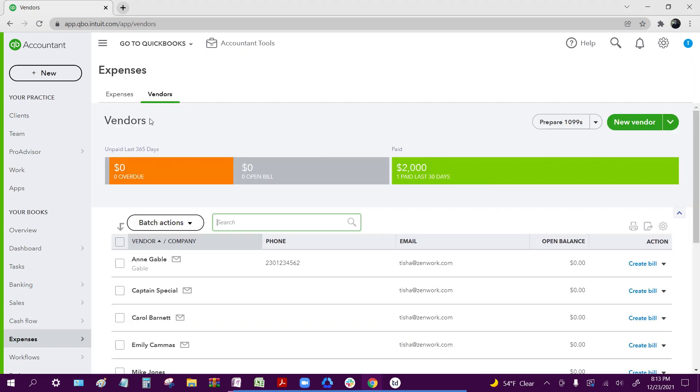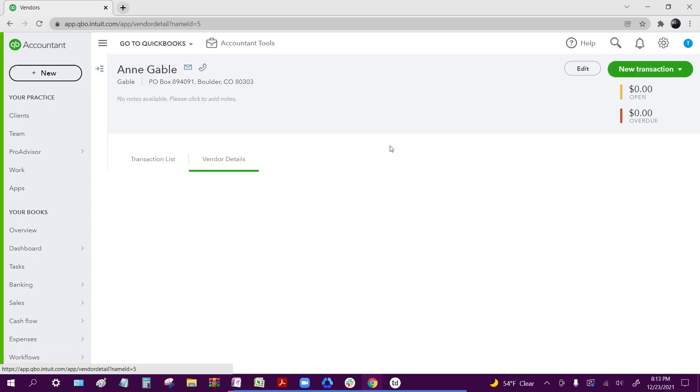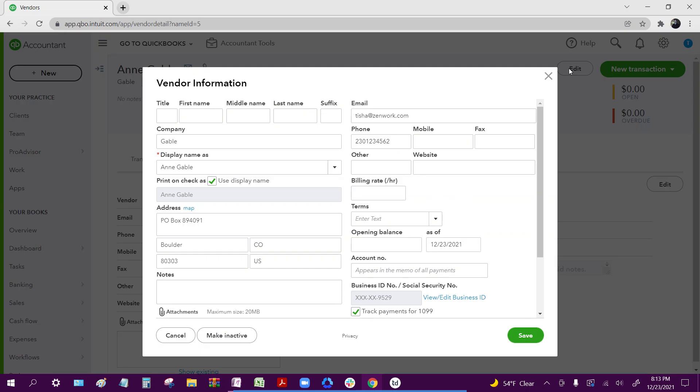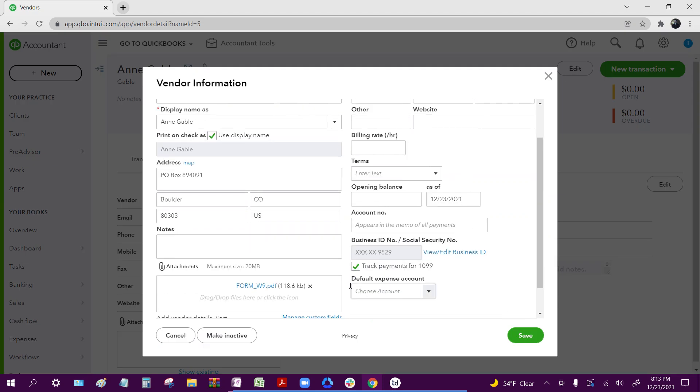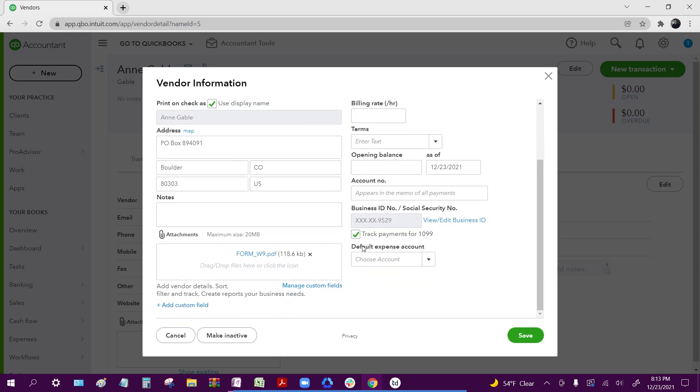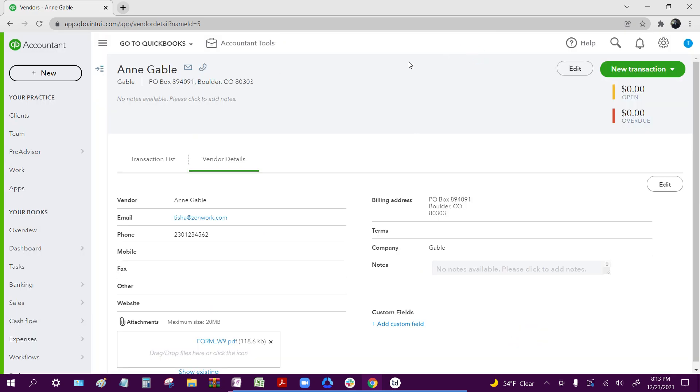Now that we're on our vendors tab, we're going to go through each one of our vendors, go through their information, click edit, locate the track payments option for 1099, as well as make sure that all of their information is correct, make sure that that's selected, and click save. I'm going to repeat the process for each vendor in your account.